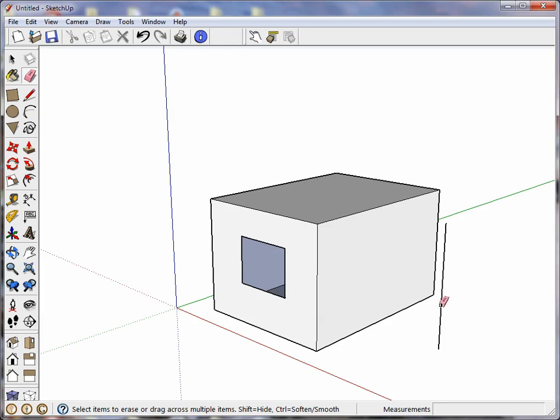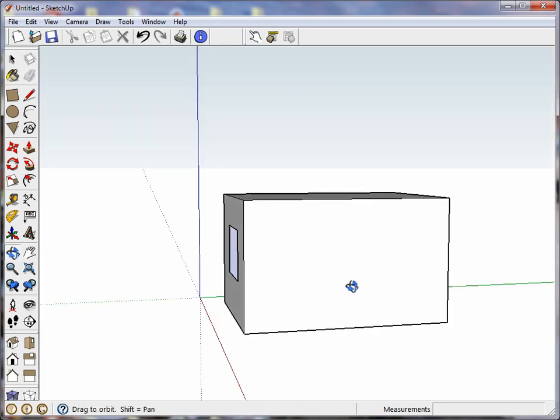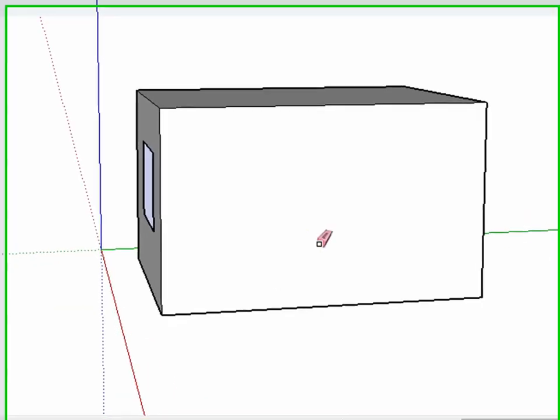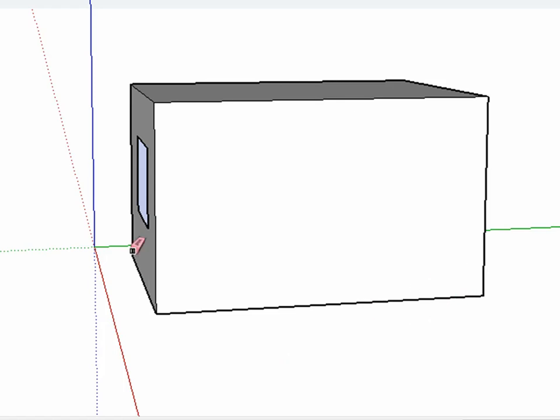So here's another way we can use this. Let's orbit a bit here. Suppose I want to draw a rectangle coming out of the edge of the house here that I'm going to use the follow me tool to make some trim with.